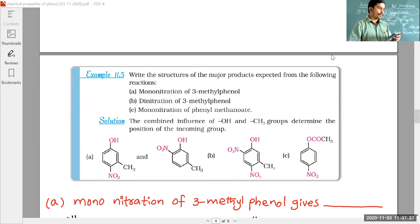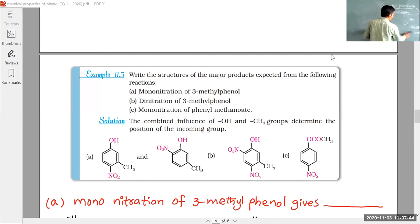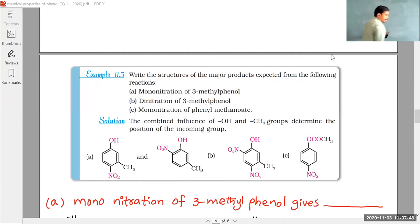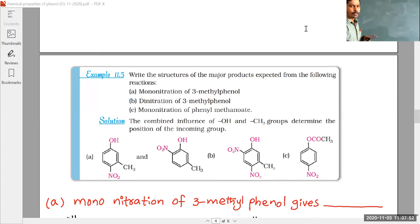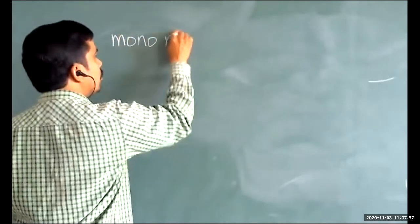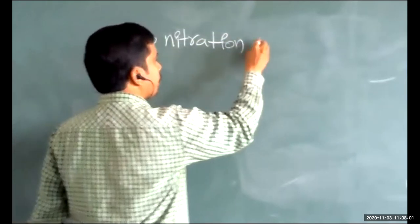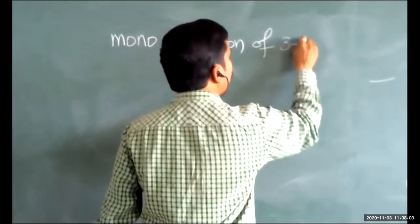Mono-nitration of 3-methylphenol is given as the first reaction. To carry out the nitration reaction, we can use either dilute HNO3 or concentrated HNO3. The reactant is 3-methylphenol — the third carbon is substituted with a methyl group. This is important for CET and NEET.